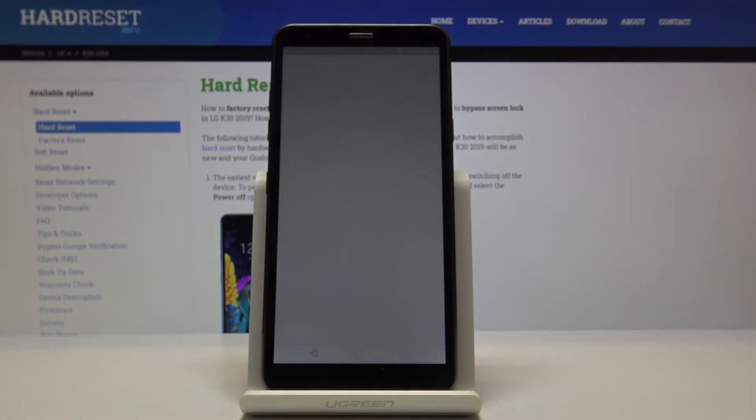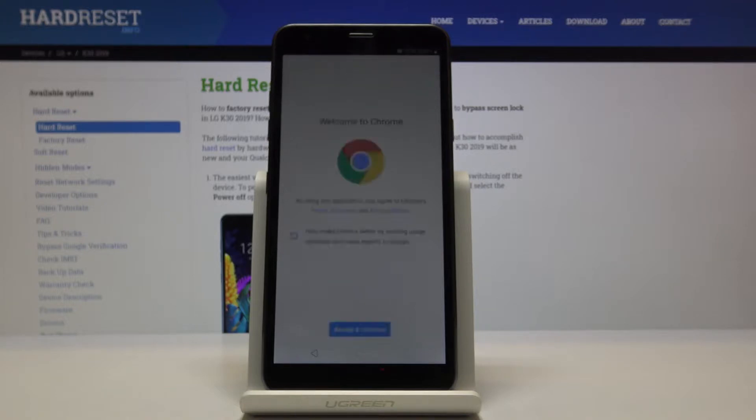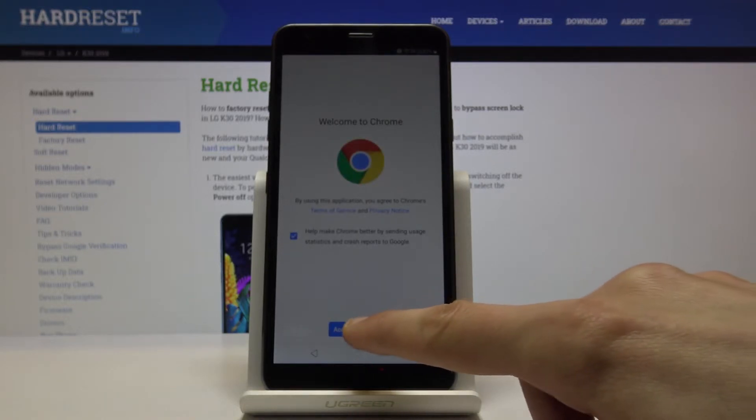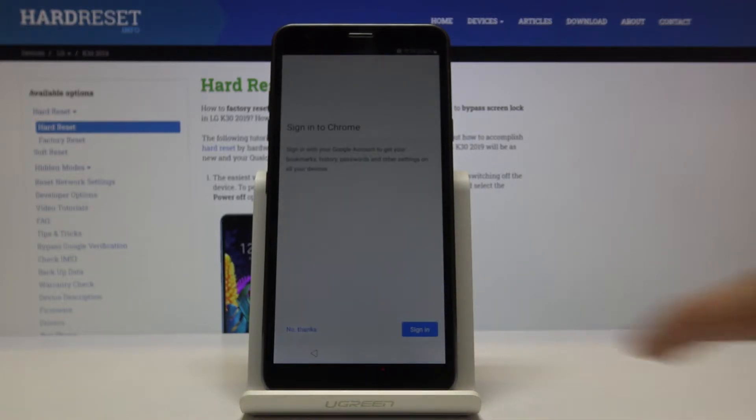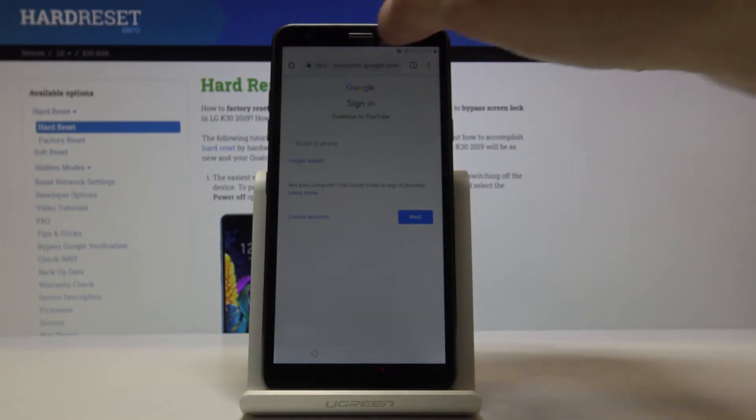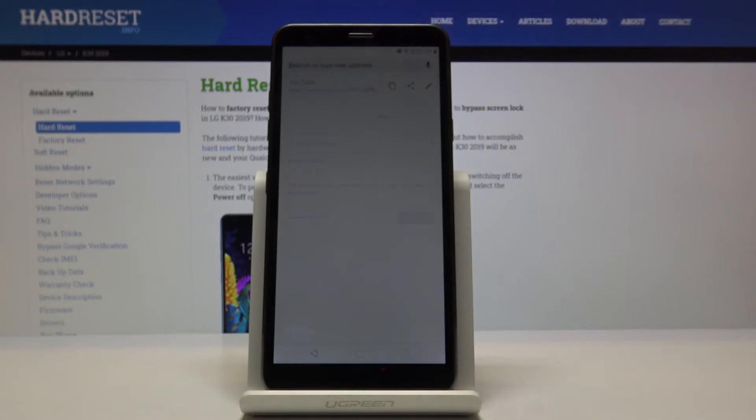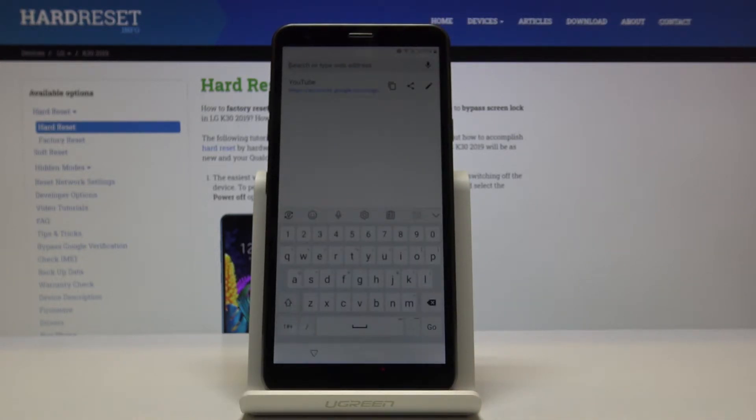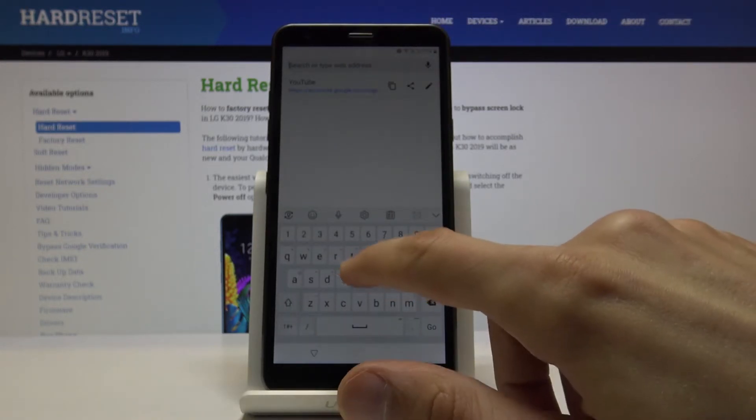So just accept and continue. We don't want to sign in, at least not yet. Once it loads, you can tap on the search bar and navigate into google.com.